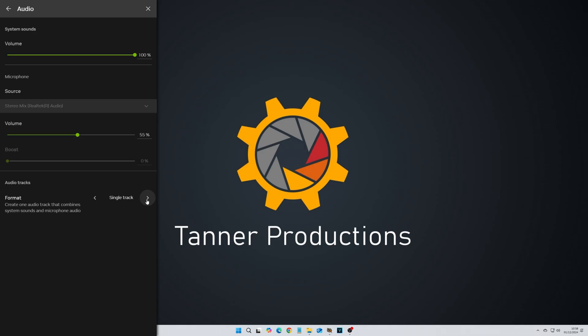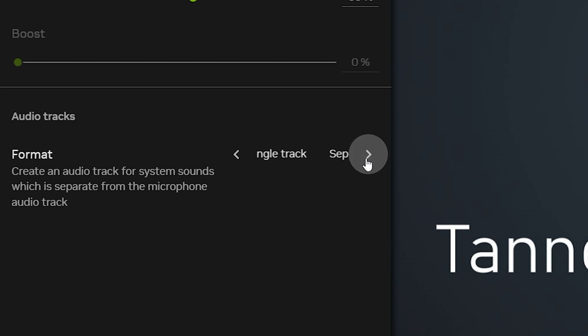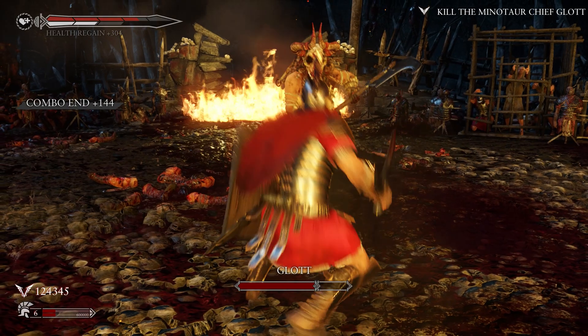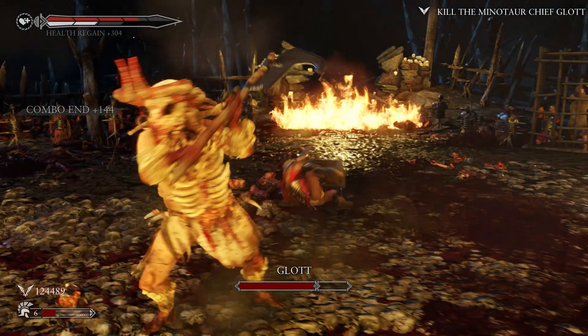Its instant replay feature lets you capture up to 20 minutes prior gameplay. And similar to OBS, you get the option to record gameplay and your microphone to separate audio channels, giving you greater flexibility in post-production.